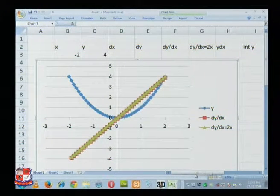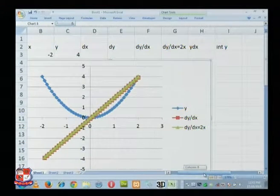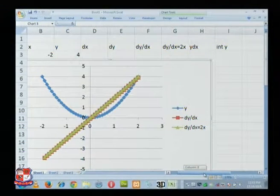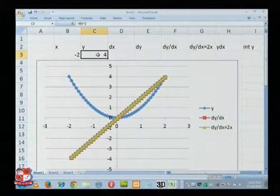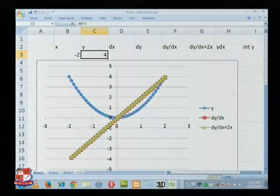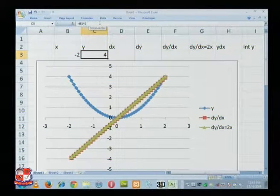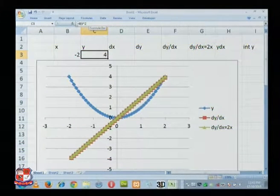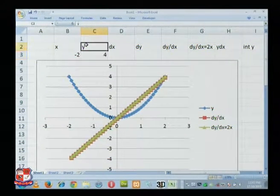Now we have seen that this dy/dx calculation is so easy, and here you need not only y equals x squared. Any formula you give, it will calculate it. Suppose it is x cube, y is equal to x cube, suppose.